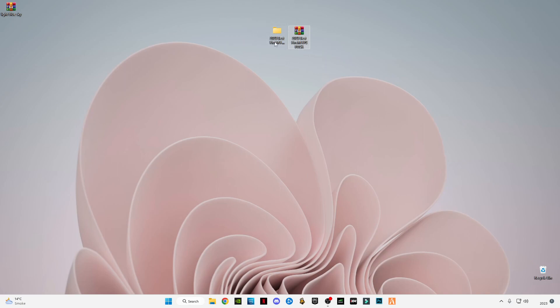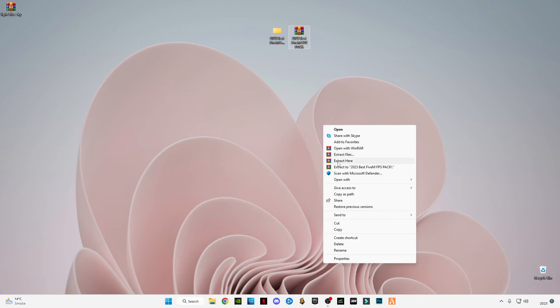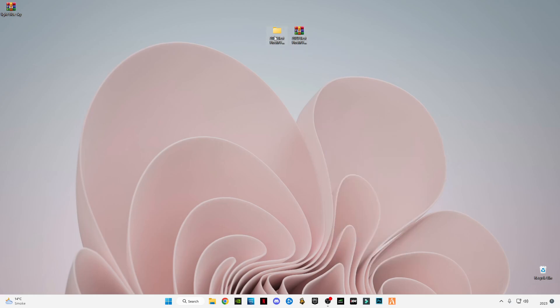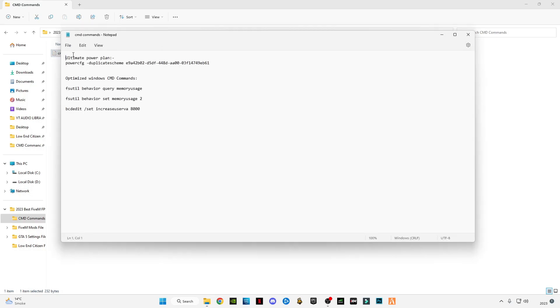After you download it, just simply right click on it and click on extract here. You will get this folder. Open this folder, you will get these four files in it. First of all is CMD commands. Open this and search on your search bar, type CMD.